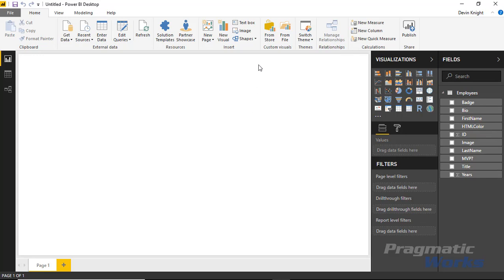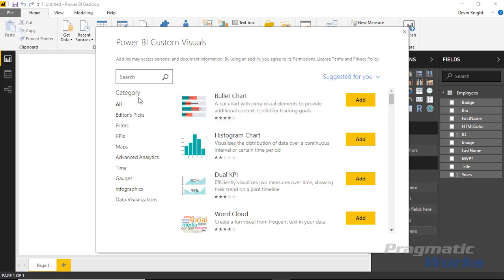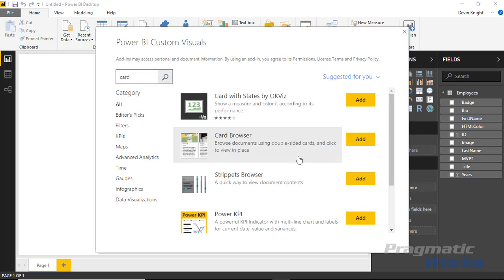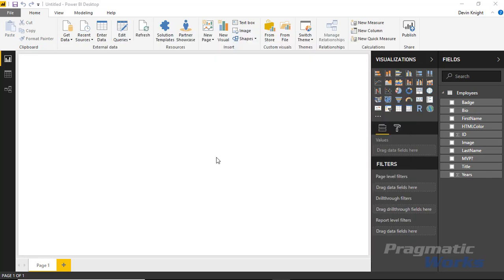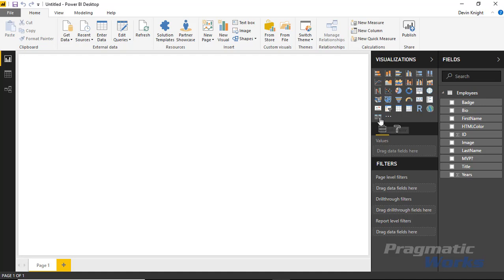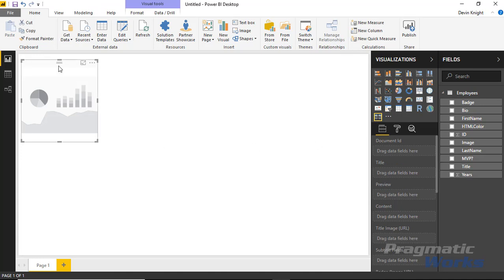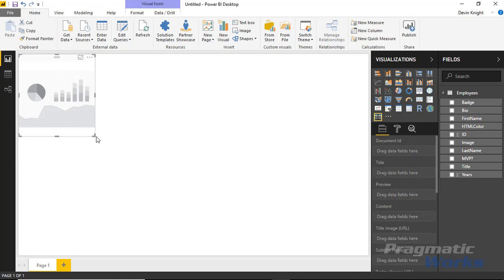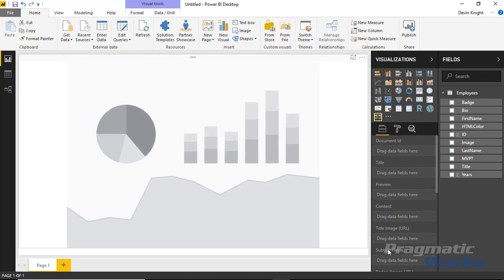Once this is loaded you can see quite a few fields on the right hand side. Now we're ready to bring in our card browser, so I'm going to go up to the custom visual section in the top of the ribbon and select 'from store.' I'll do a quick search for 'card' — there are quite a few different card visuals but the one we want is called 'card browser.' I'll select add, hit okay, and now the card browser shows up in the visualizations pane. I'm going to bring this into our design surface and make it take up the entirety of the screen.